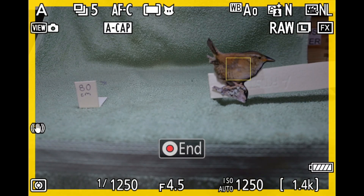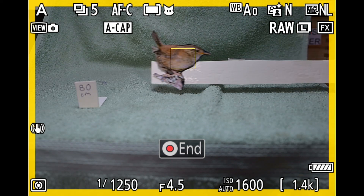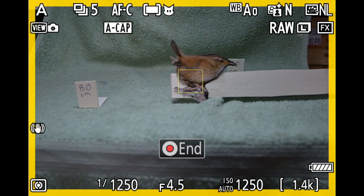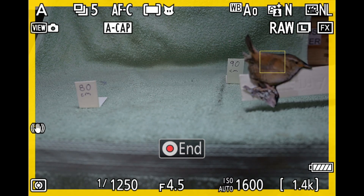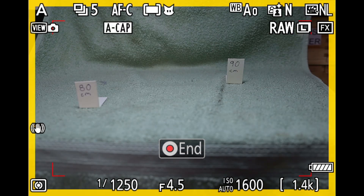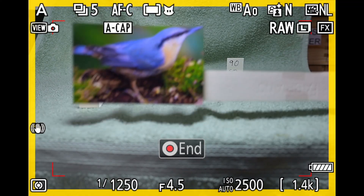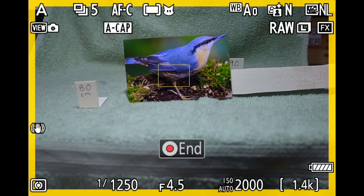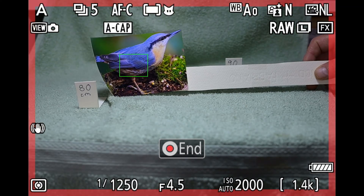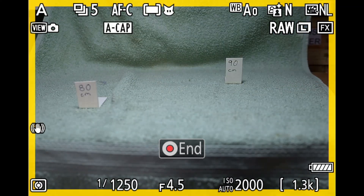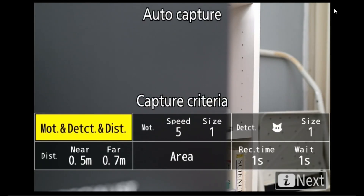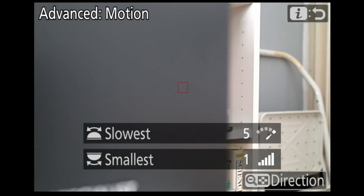Please excuse my very low-tech demonstration, as I do not have a garden to set up feeders for a real-world demonstration. However, the birds were printed out true to size, so you can see what can be achieved.